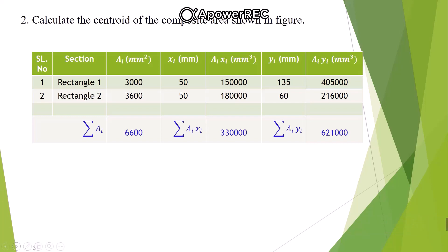For convenience, I will use a tabular format. The table has seven columns: serial number, section, area of simple figures, xi (distance of CG from Y-axis), ai·xi (product), yi (distance of CG from X-axis), and ai·yi (product). For rectangle 1: area = 3000, xi = 50, ai·xi = 150,000, yi = 135, ai·yi = 405,000. For rectangle 2, write down the corresponding values similarly.